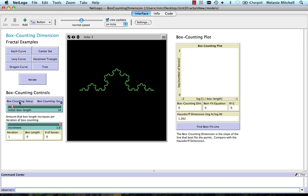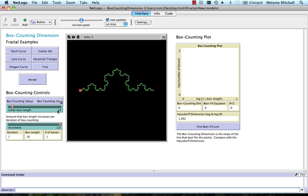So I'm going to do box counting setup here. And you can see there's an initial box length set to 10, which you can change.